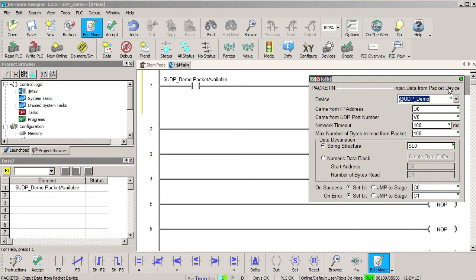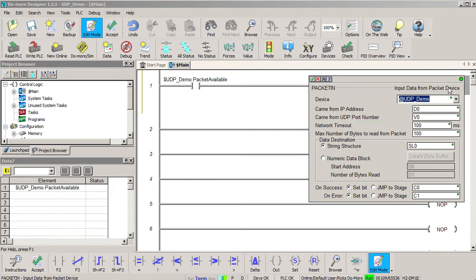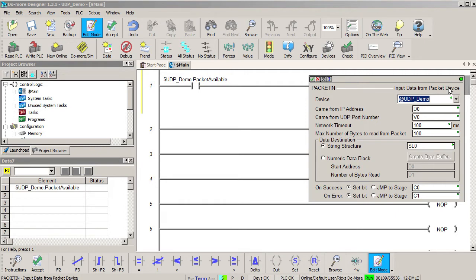When a packet is received, it has the sender's IP address and UDP port in the message. Those will get put in whatever variables we put here. You can then use those in your ladder code to filter out the messages. Maybe you need to respond to messages from one IP address differently than messages from another IP address, or maybe you need to respond differently to messages from one port versus another port.